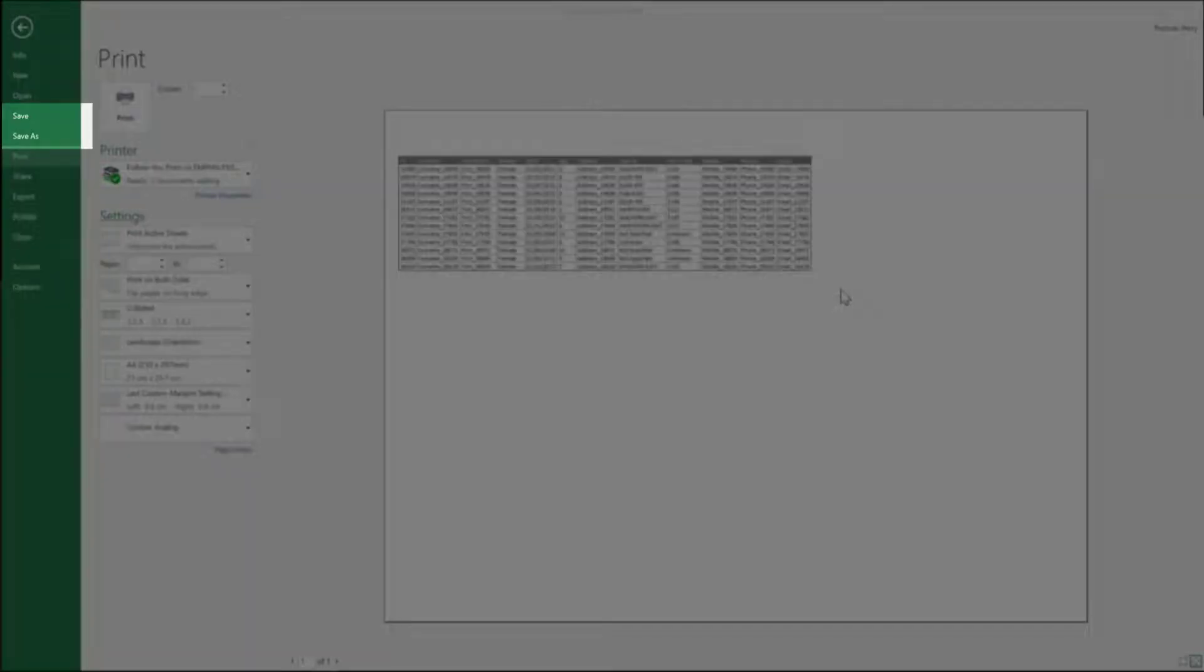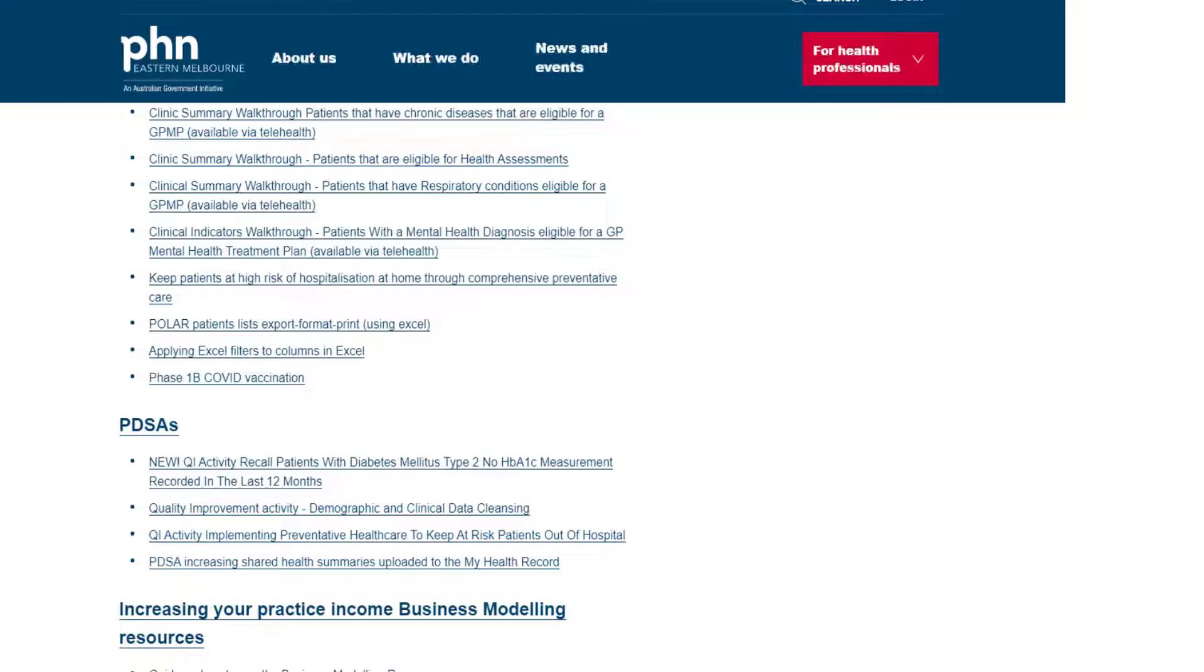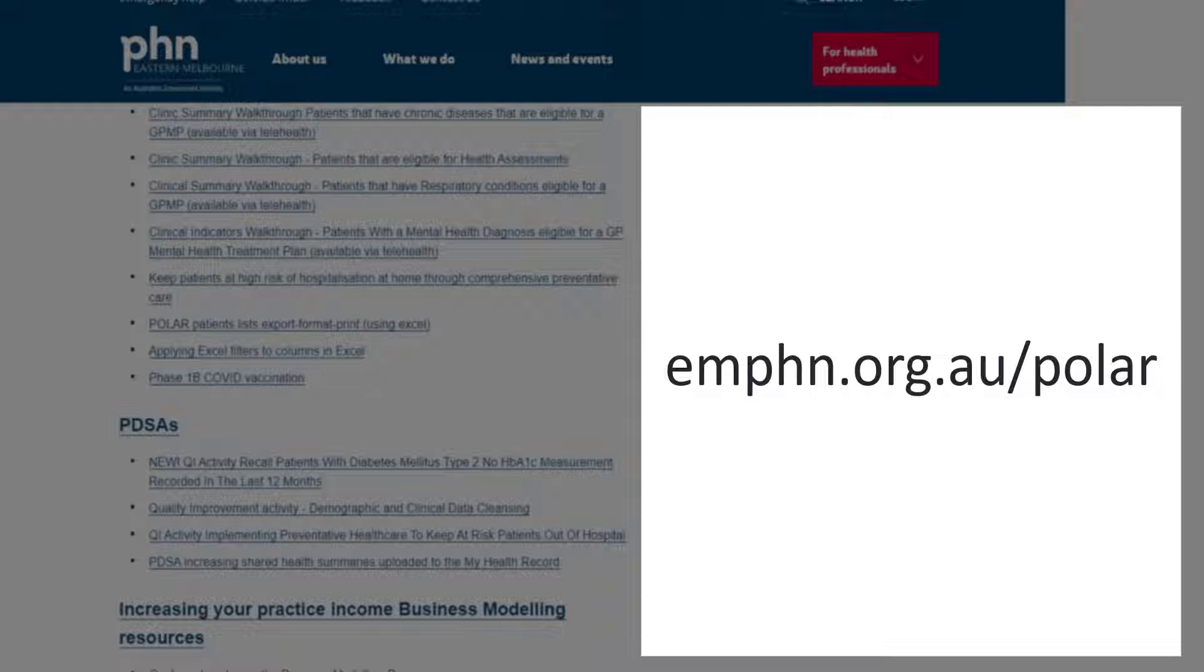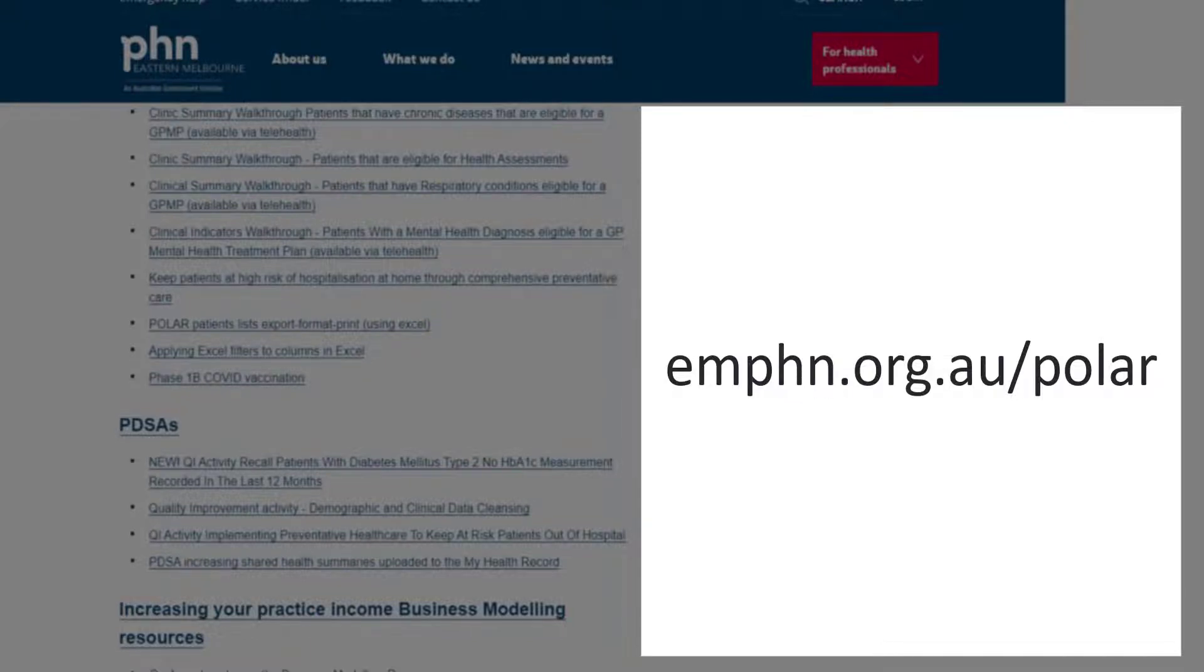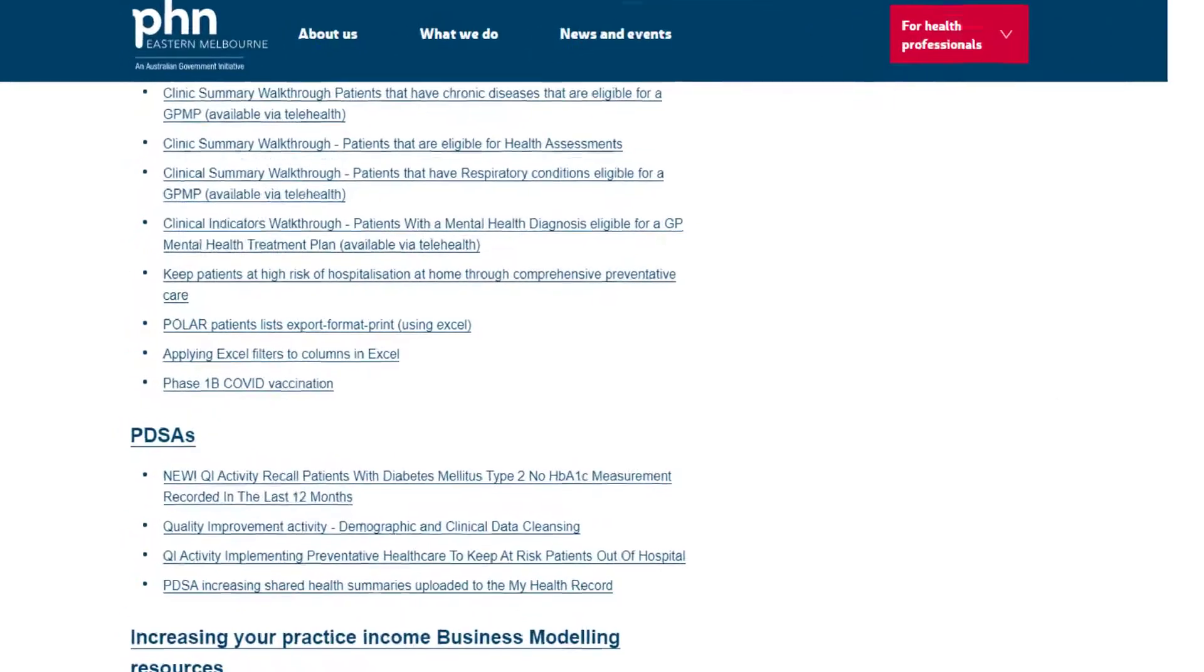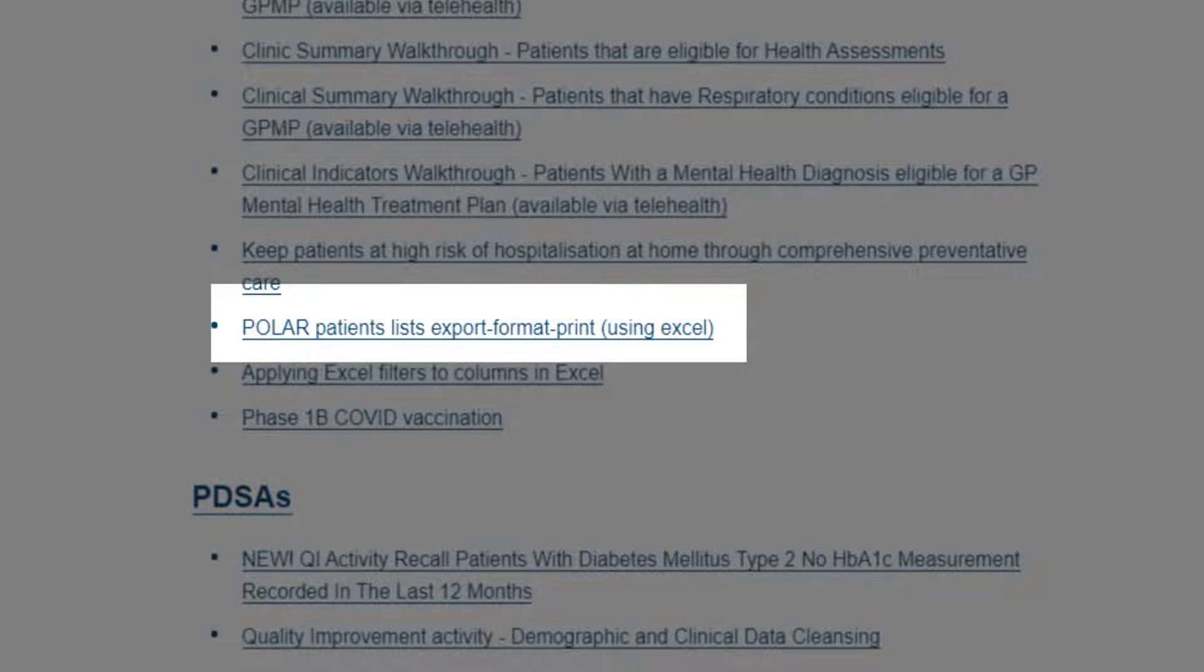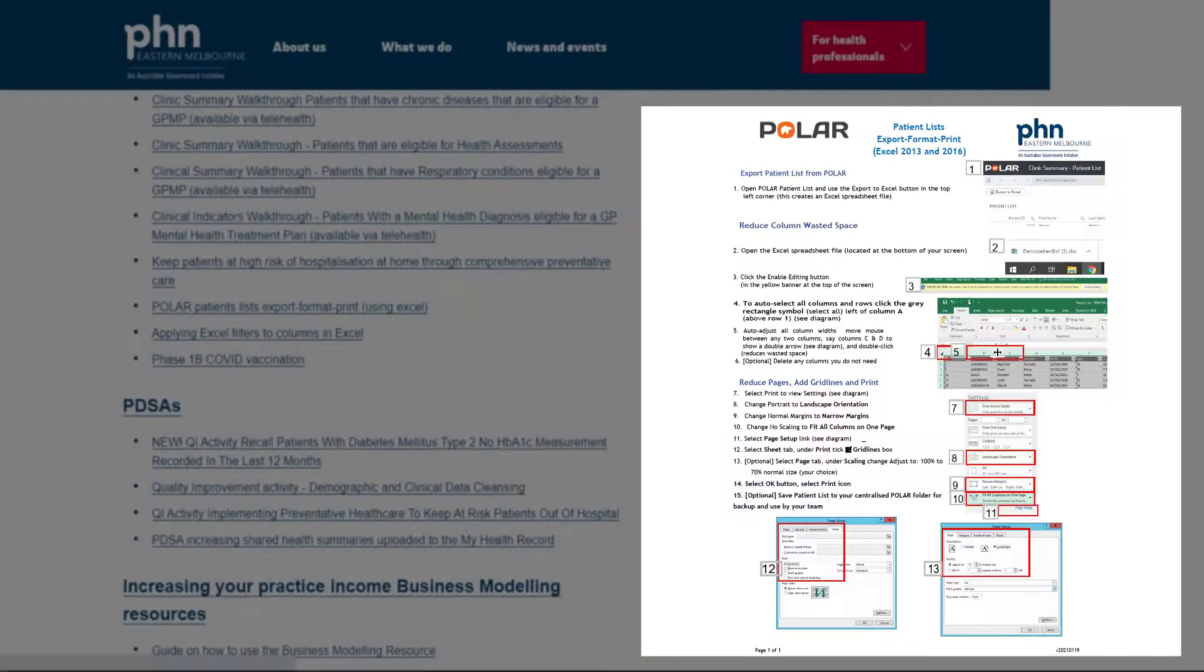Save the patient list to your centralized Polar folder for backup and to enable use by your practice team. If you would like to download the accompanying instructions, navigate to our MFIN Polar web page at MFIN.org.au forward slash Polar and select the document Polar Patient Lists Export Format Print Using Excel PDF.